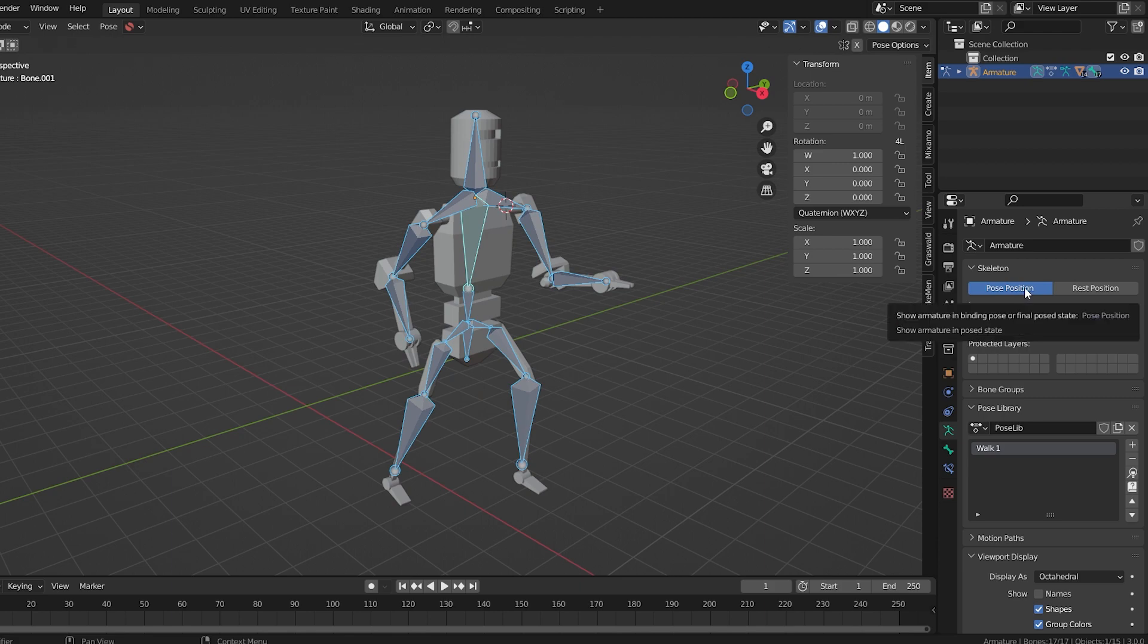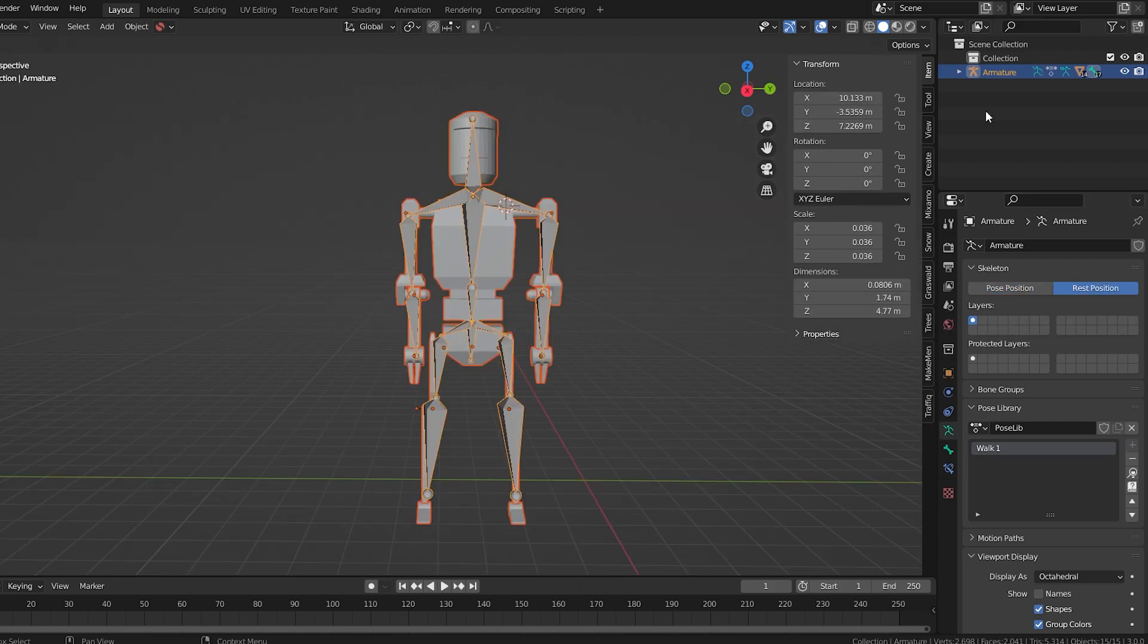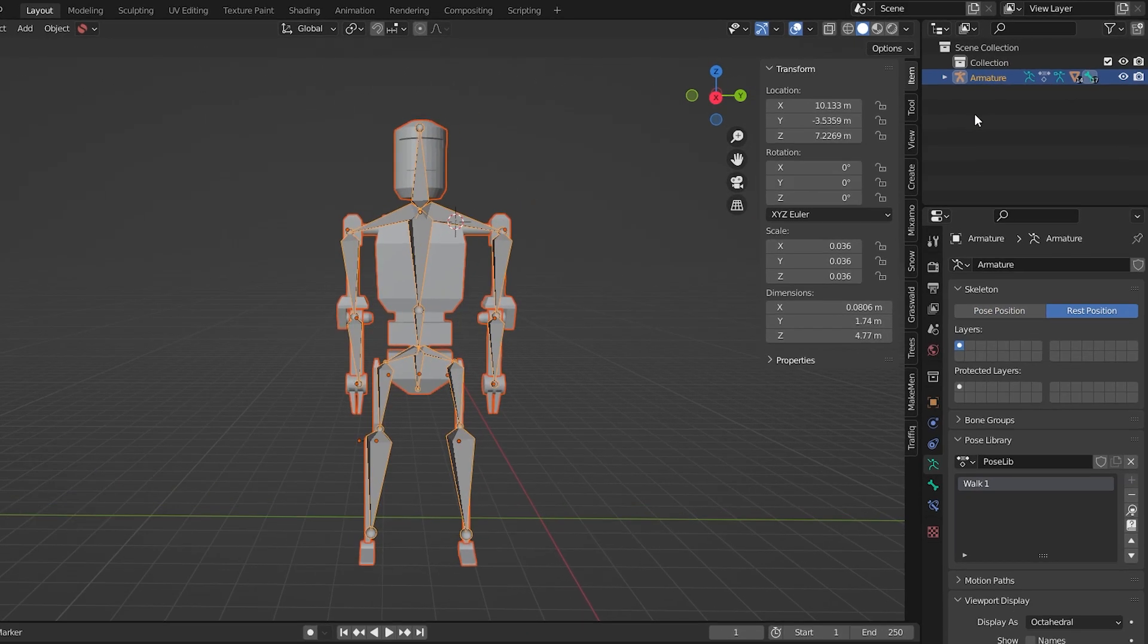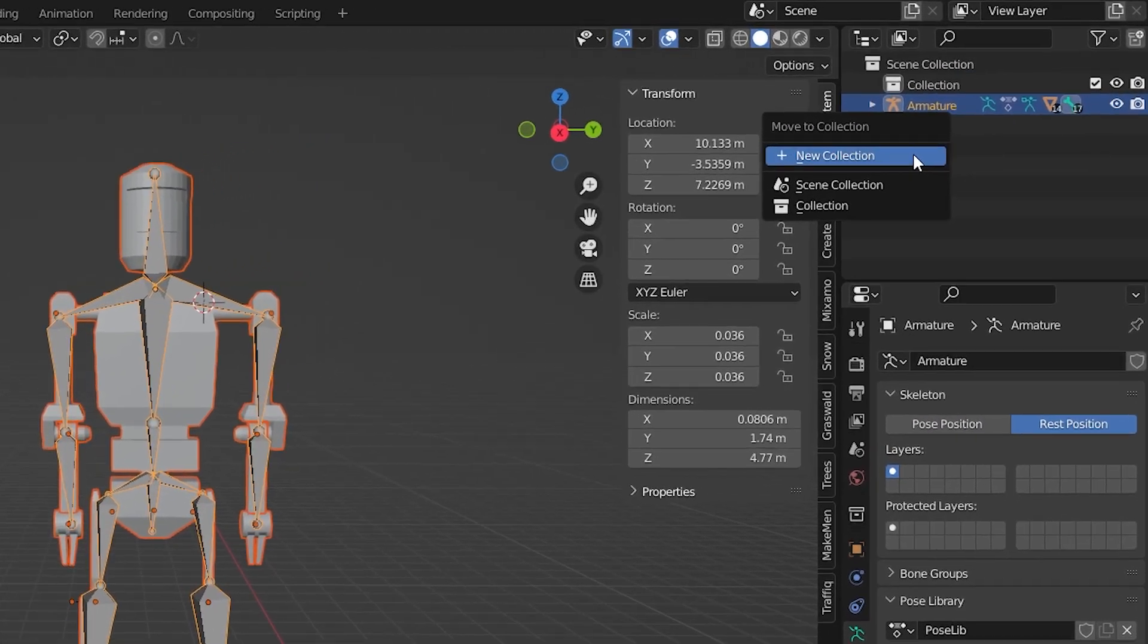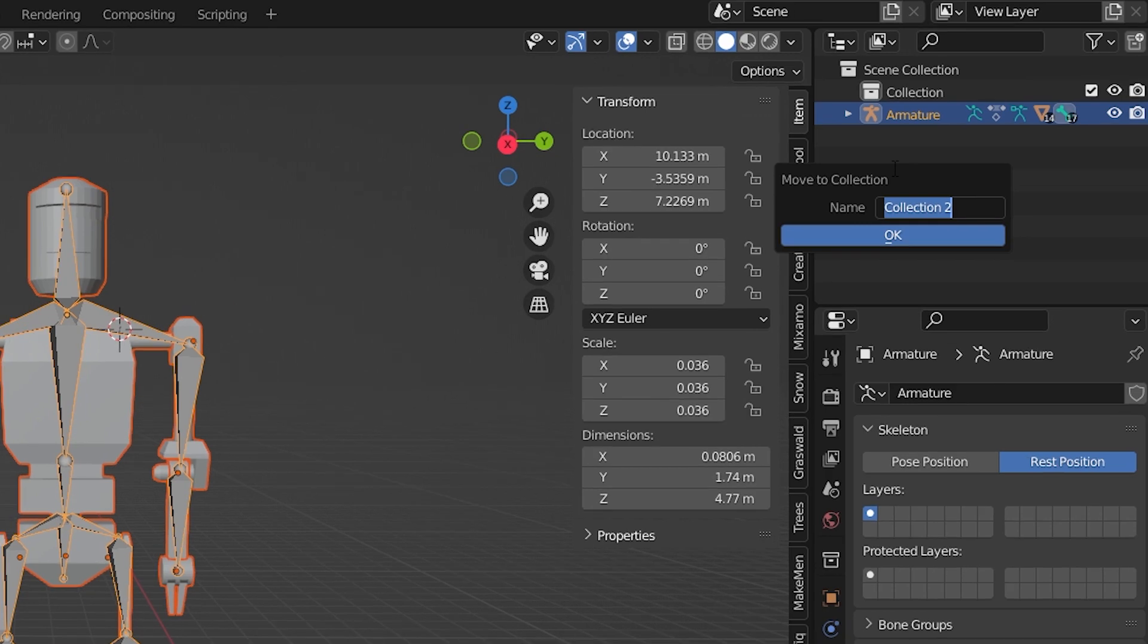The trick is to take all of the associated objects and put them into one collection. I'll call mine Robot.